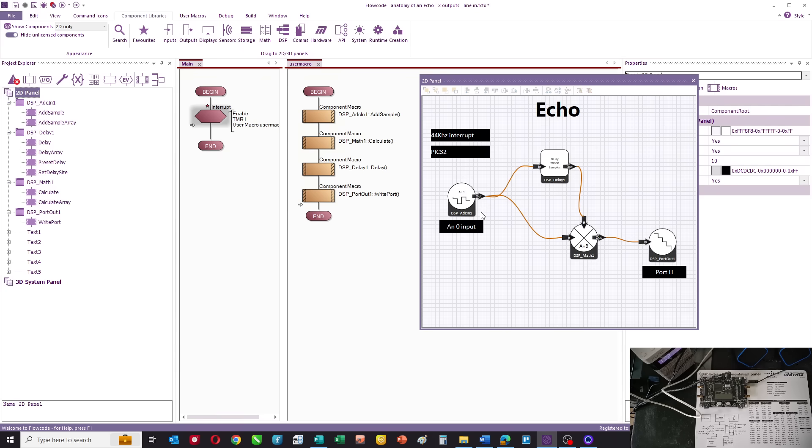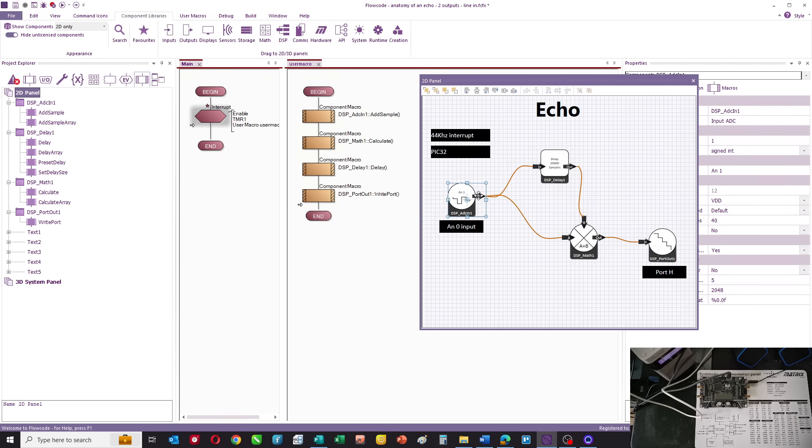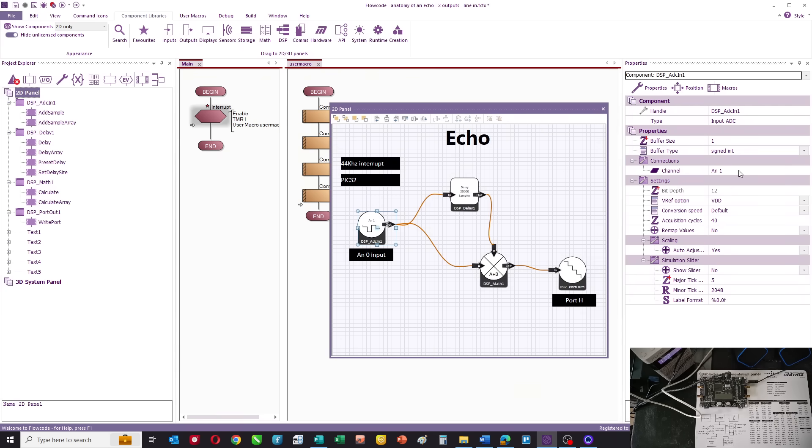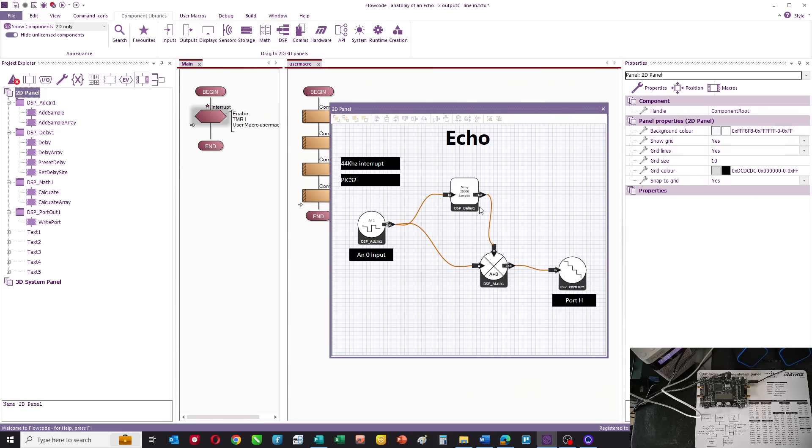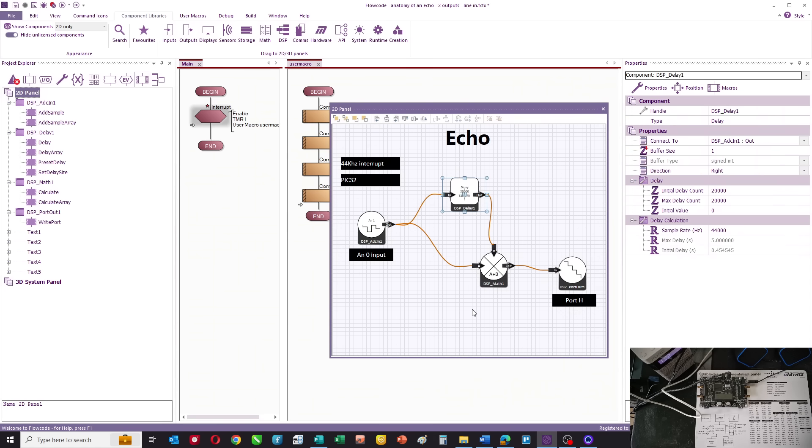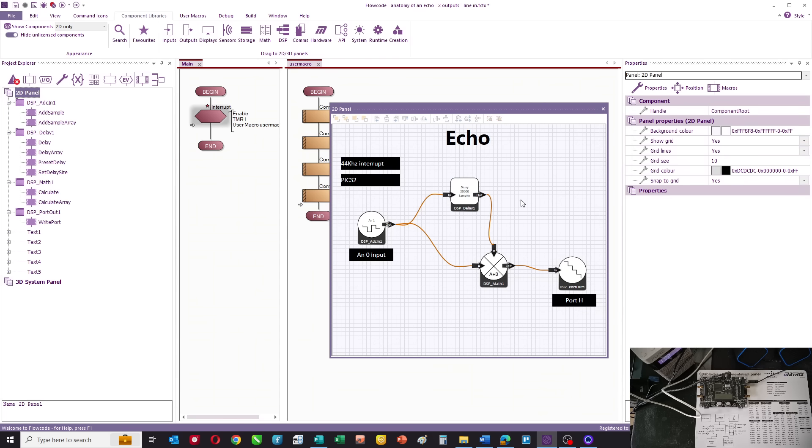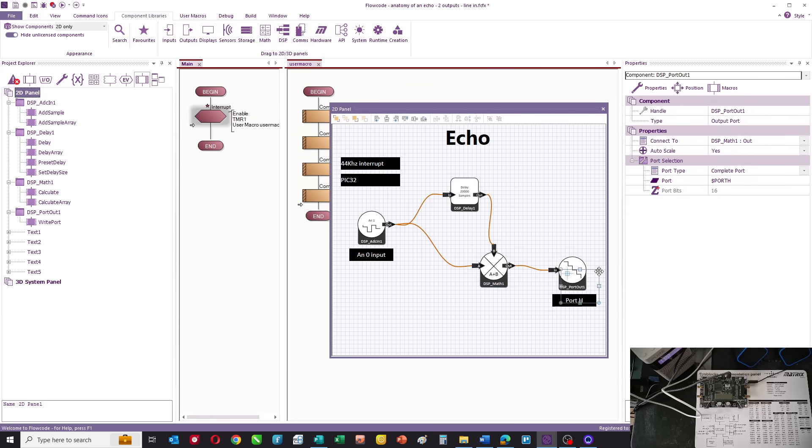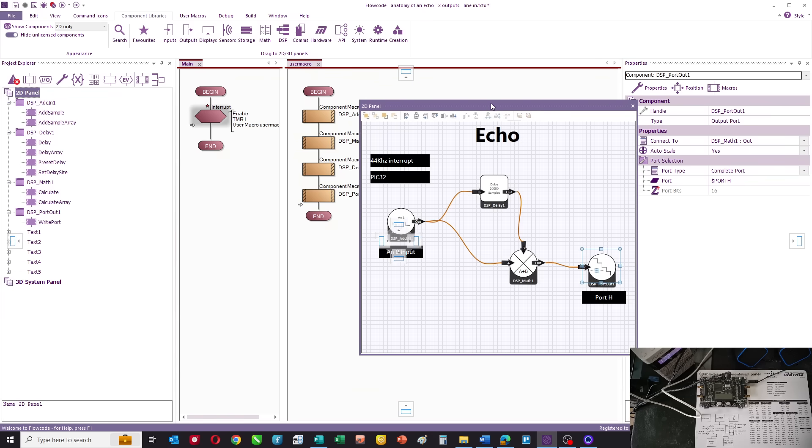On the panel, we have an input that takes an input from AN1, and that input is fed into two other command icons. The first is a delay of 20,000 samples, and the other one is a summing component. Basically, this takes part of the delayed signal and the original signal, and then it puts it to an output. The output is connected to port H, as you can see here.